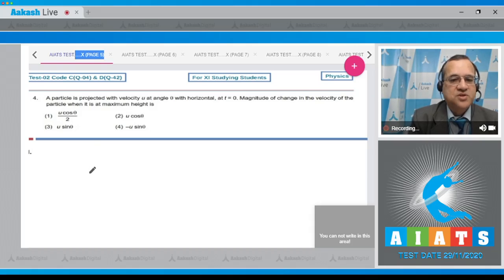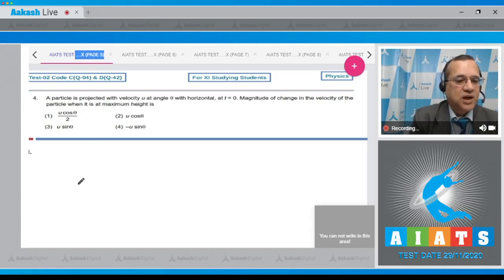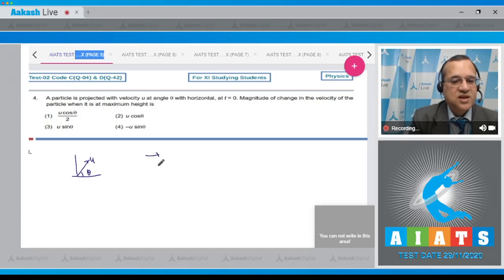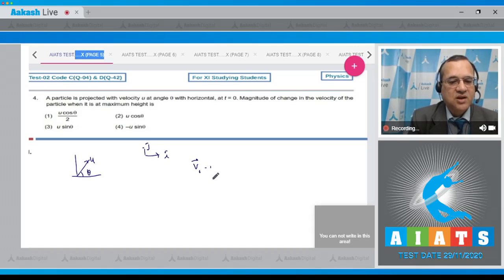Four options are given. The particle is projected with velocity u at angle theta with the horizontal. Taking i and j as axes, the initial velocity equals u cos theta i-cap plus u sin theta j-cap.